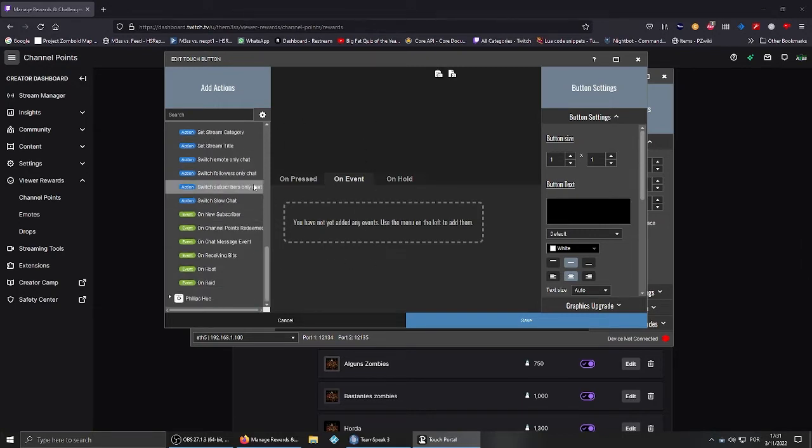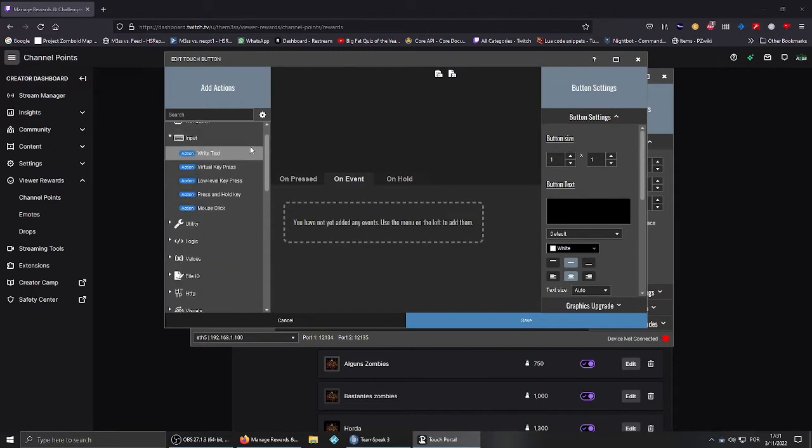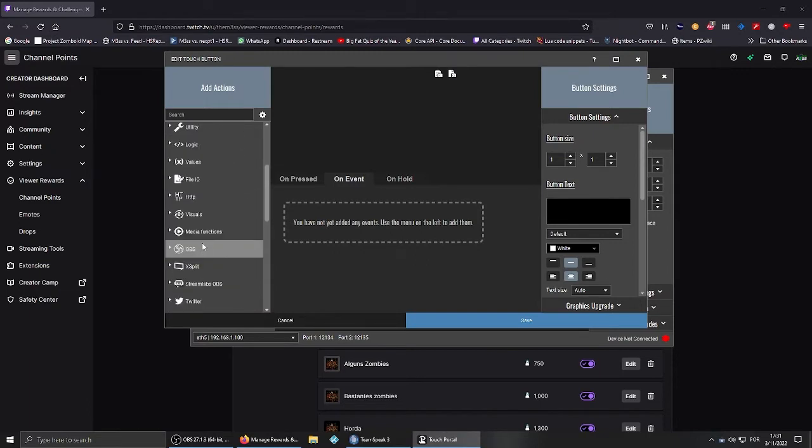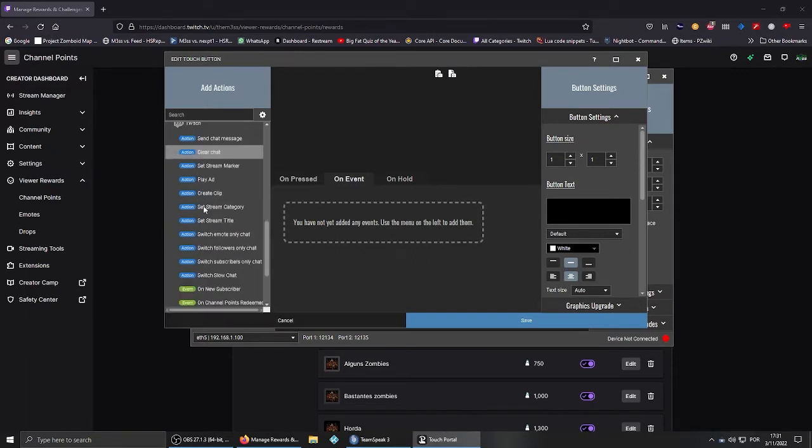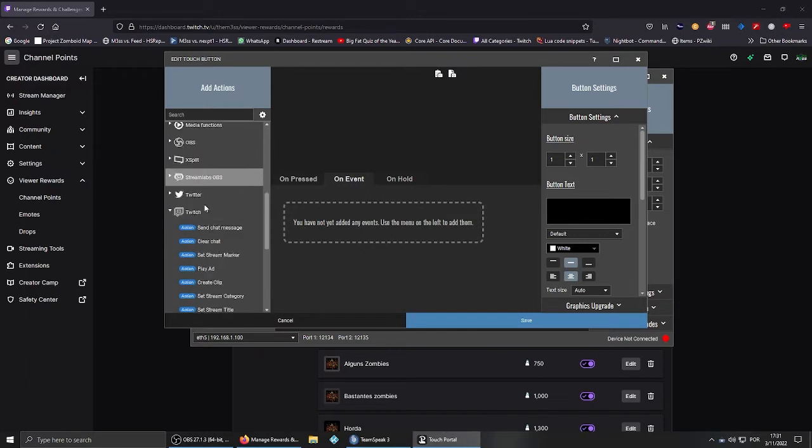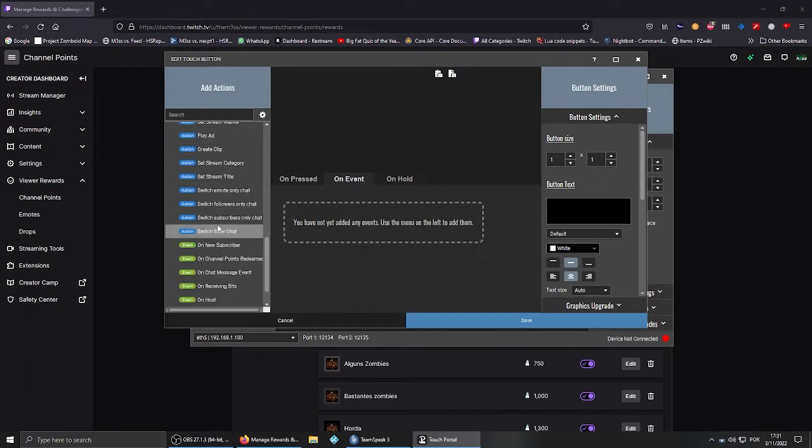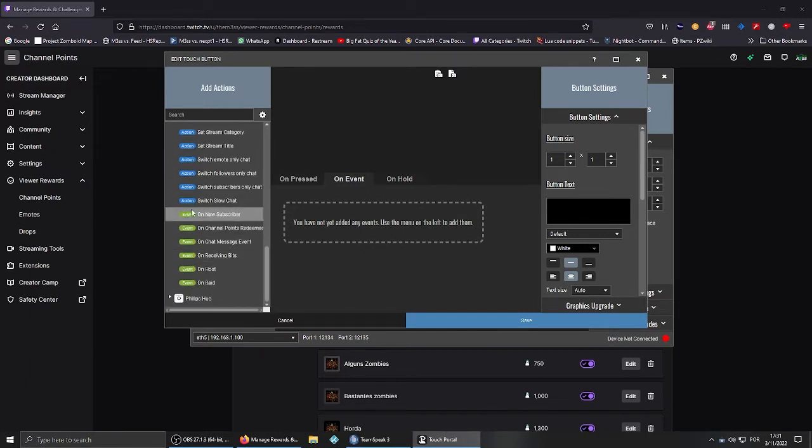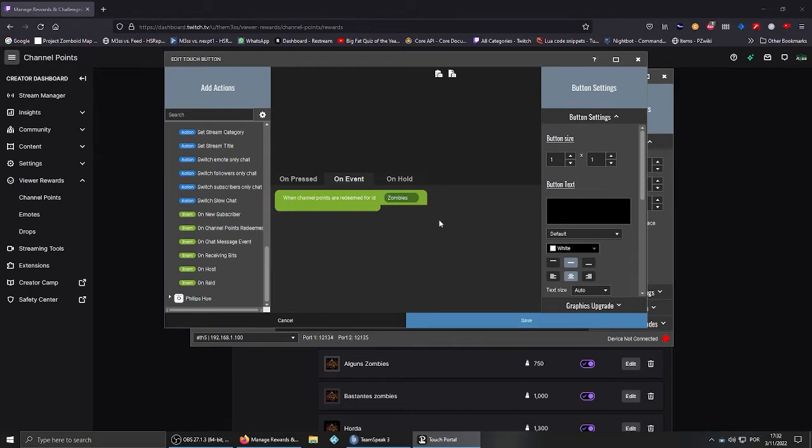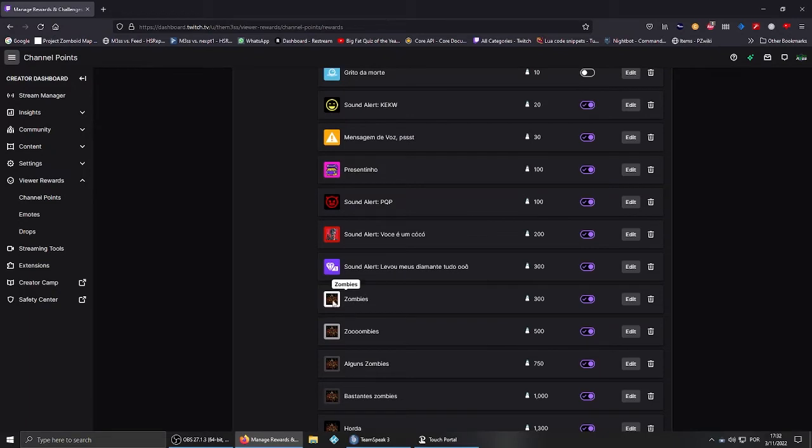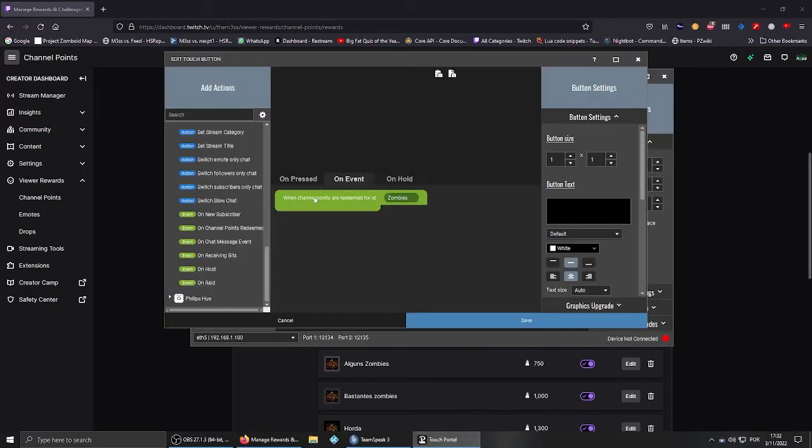In this case, you want to go to the left side on the actions and find where Twitch is. After that, you go to Event, and let's say we're working with the points on Channel Points Redeemed. This is where that name is important because that's the way that Portal will know when to trigger.